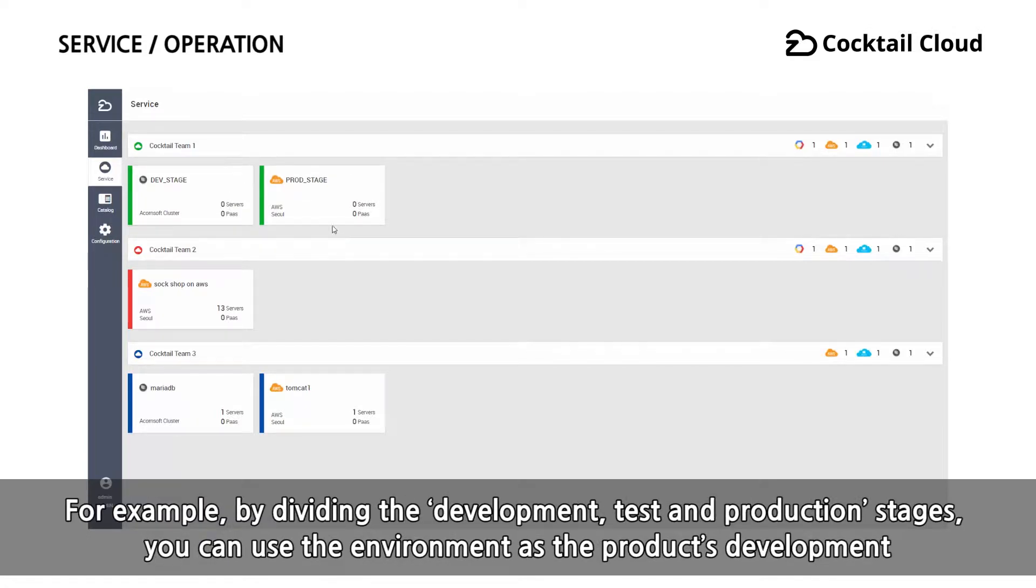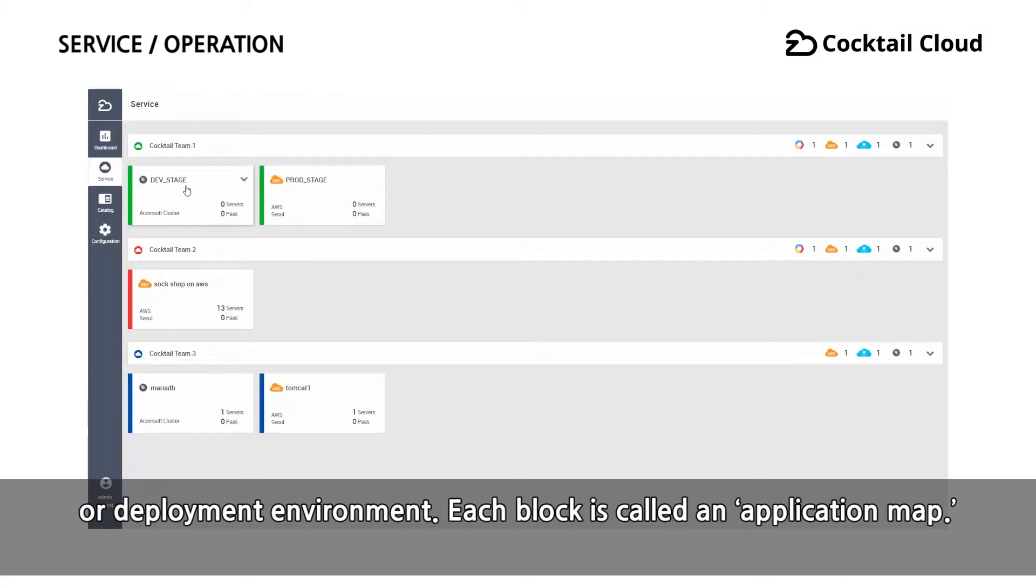You can manage the deployment environment depending on the application's use on the bottom of the bar. For example, by dividing the development, test, and production stages, you can use the environment as the product's development or deployment environment.